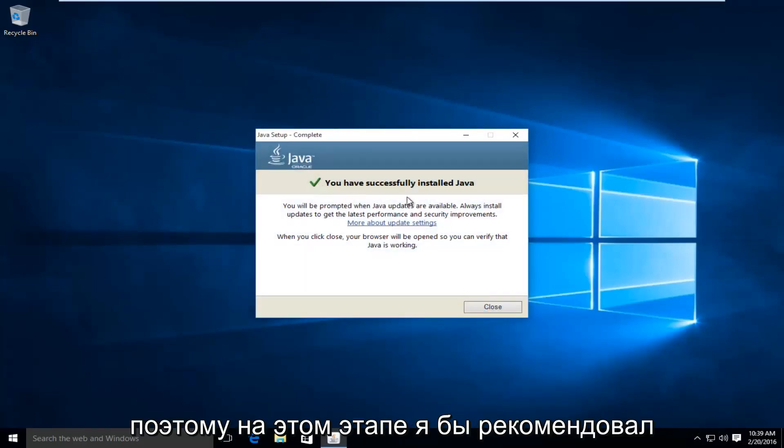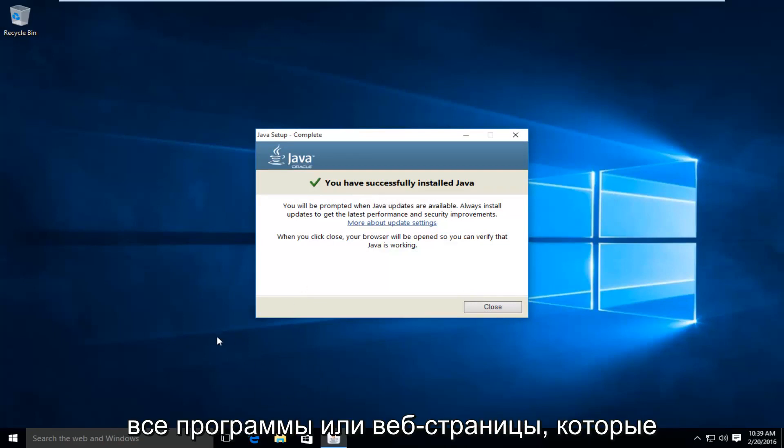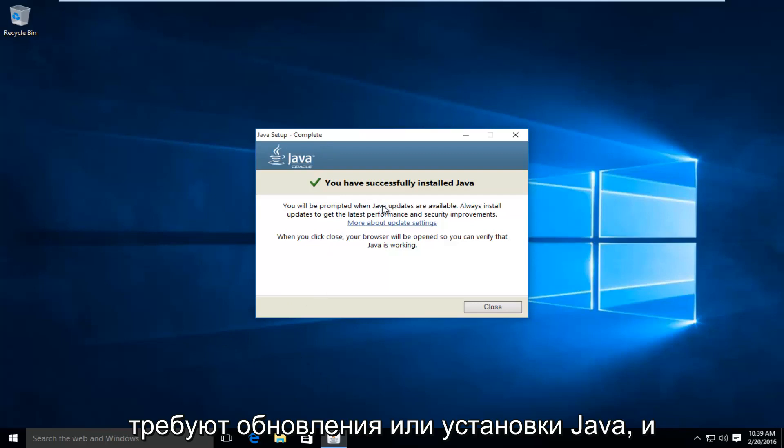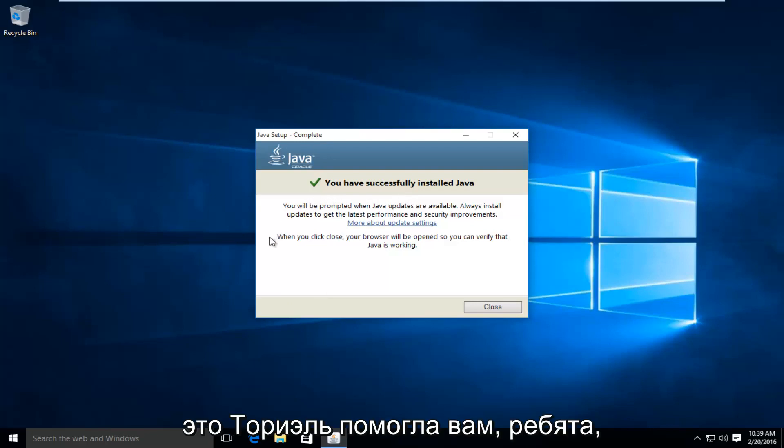So then at this point, I'd recommend restarting your computer and then check any programs or web pages that require Java to be updated or installed. And everything should be okay. So I hope this tutorial helped you guys out, and I will see you in the next video. Goodbye.